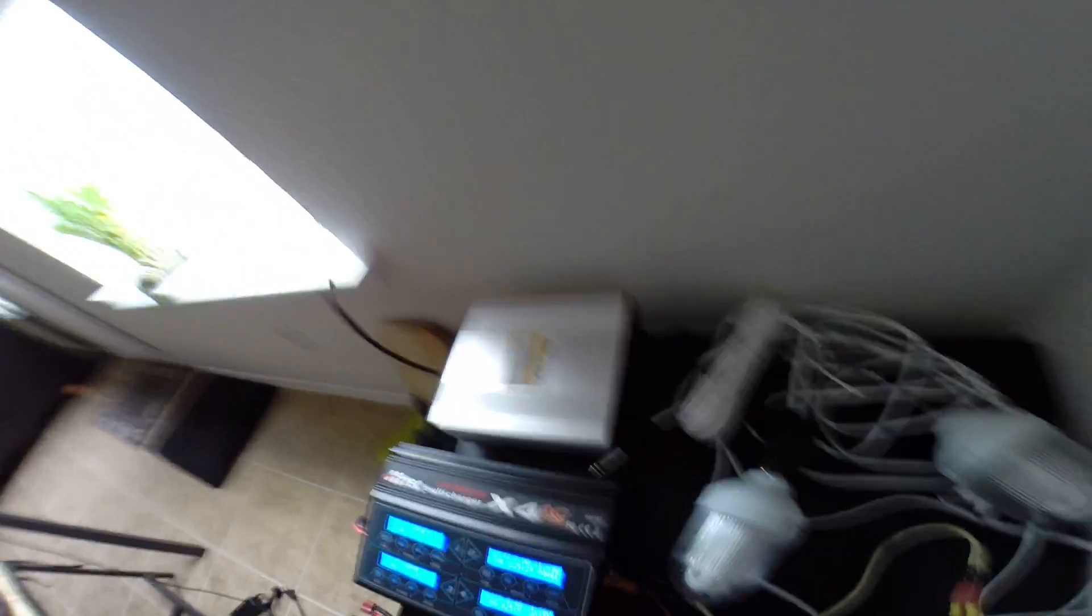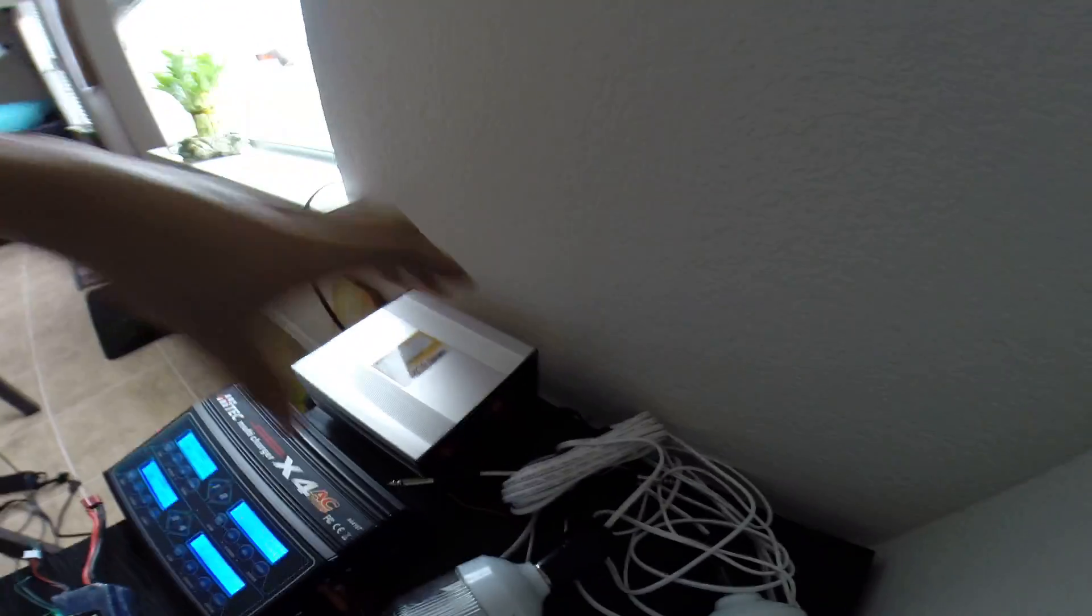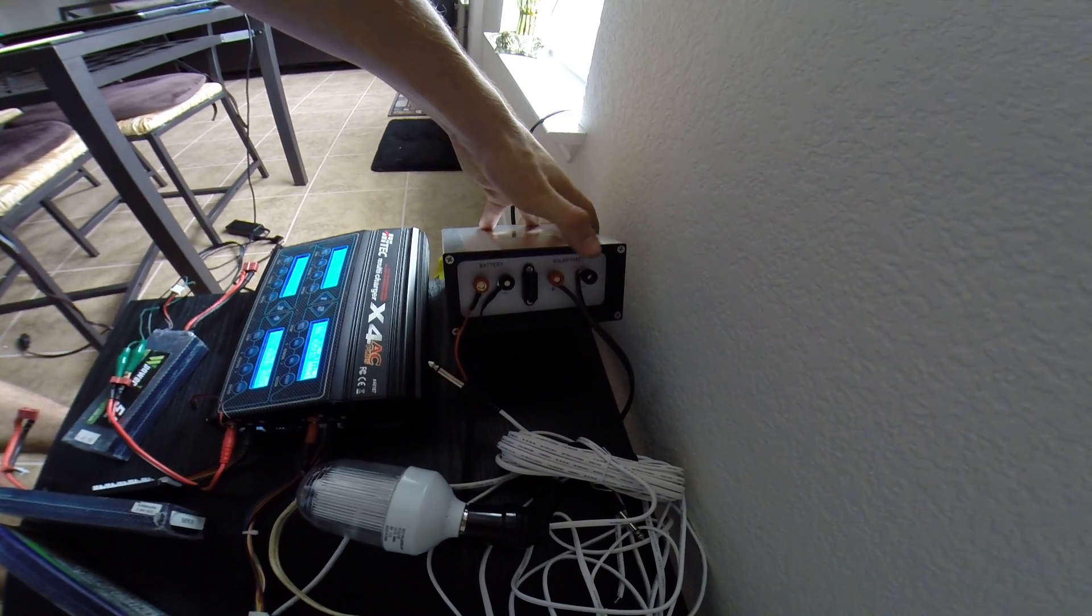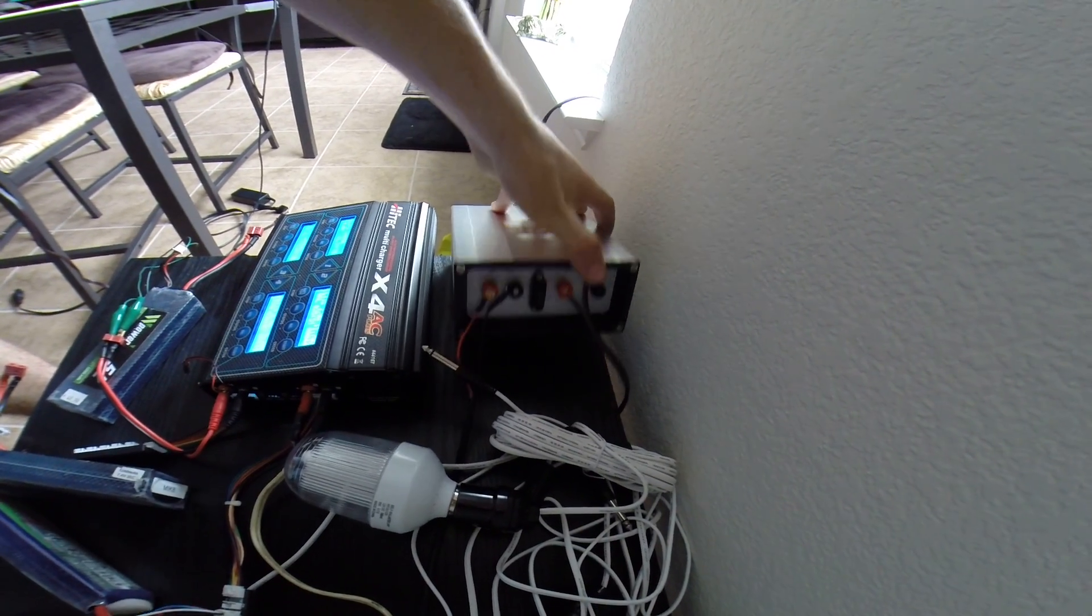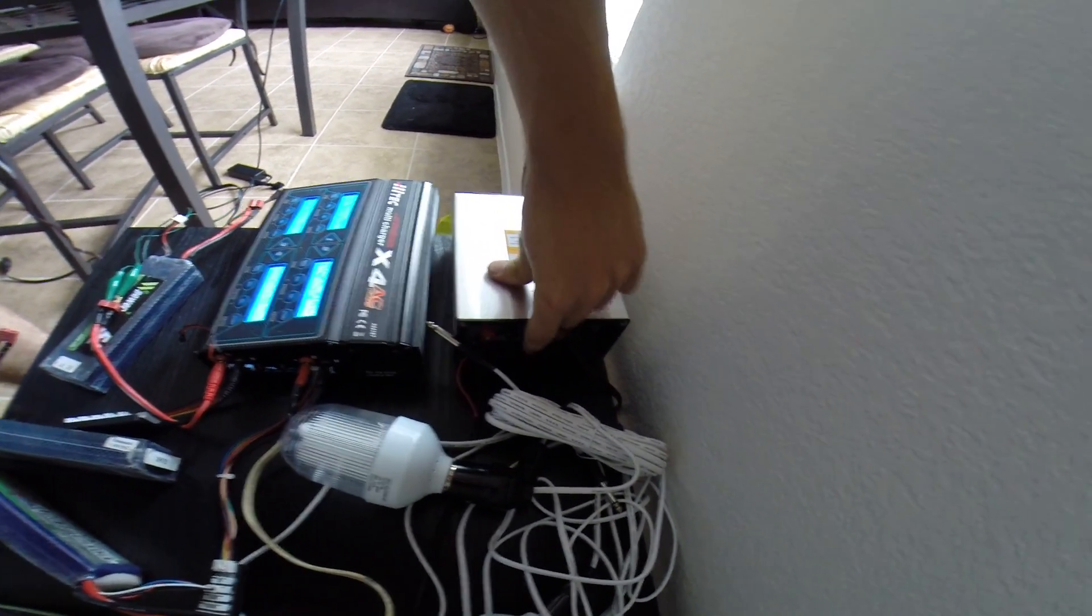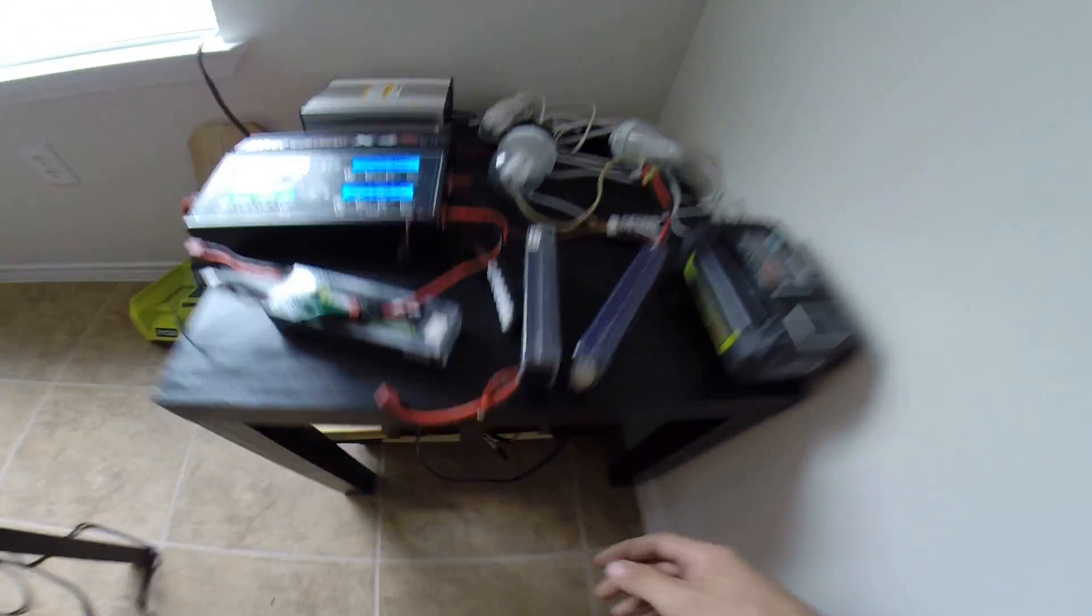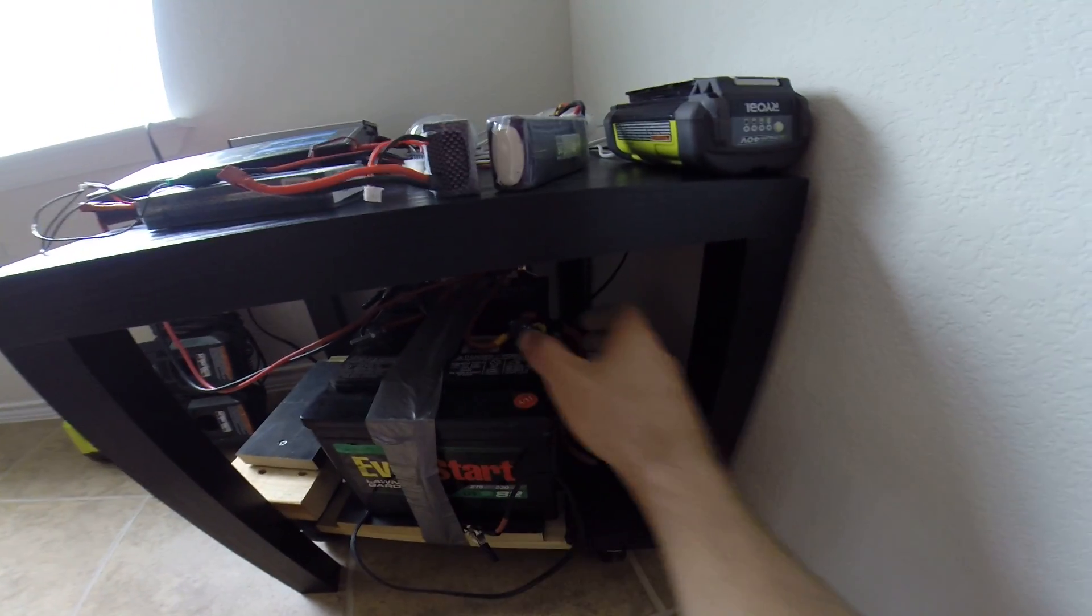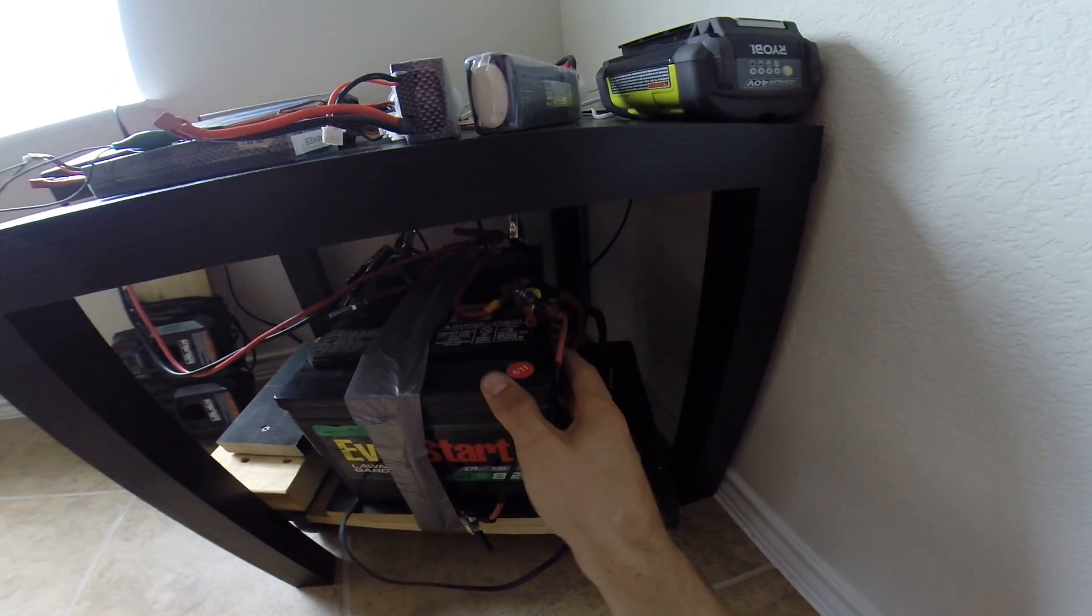Now to hook the system up it's pretty simple. I mean you got an input from your solar panels and then you got the output to your batteries and right here's a fuse. And then the batteries. It has two alligator clips and you literally just hook it to your positive and negative.